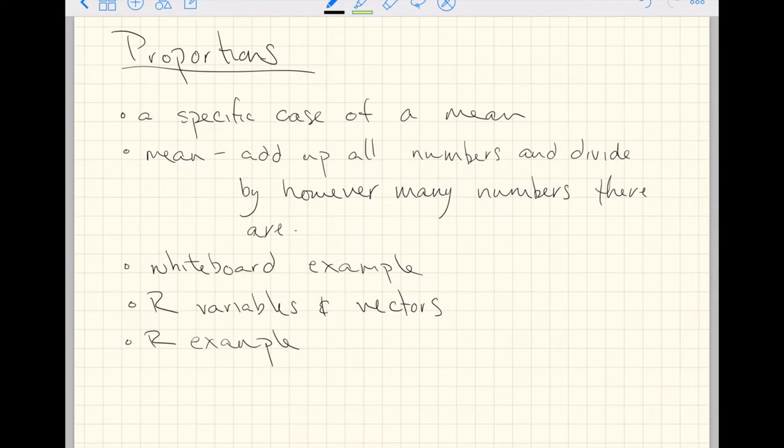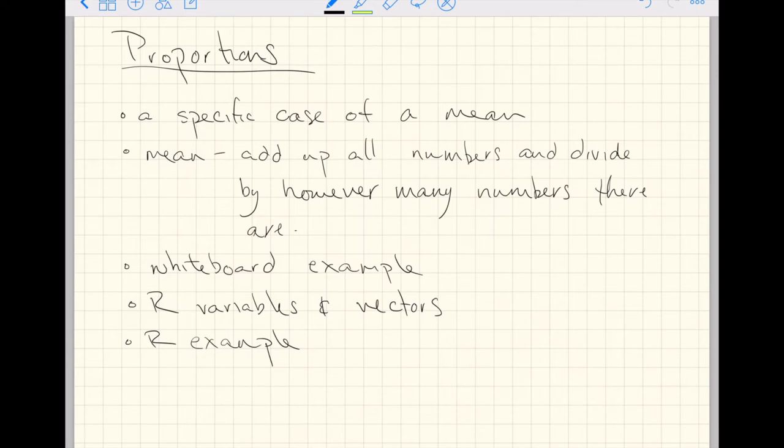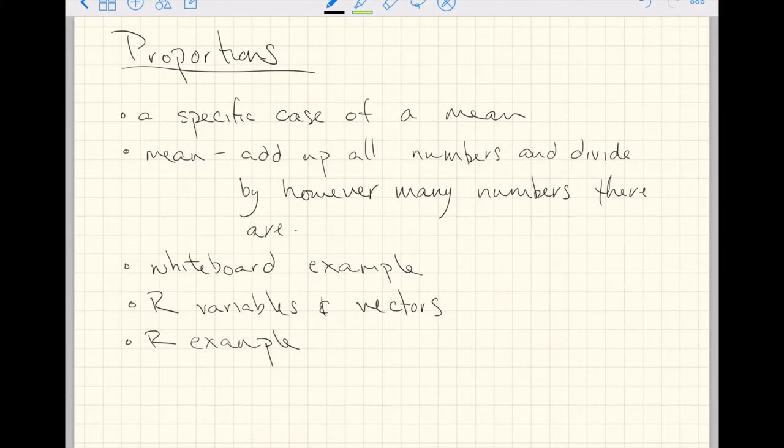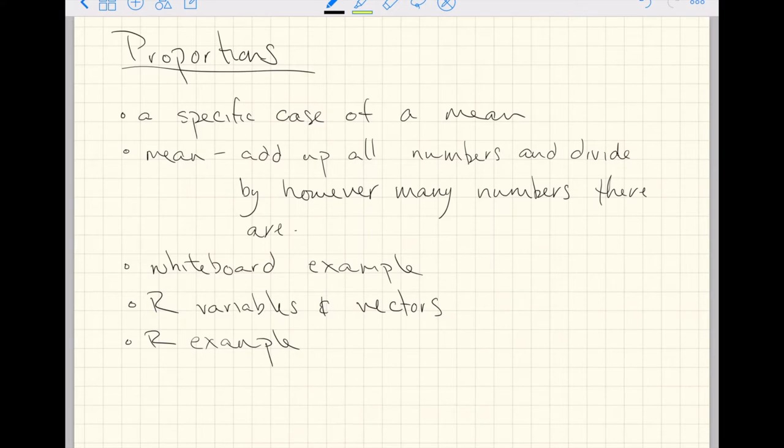If you think of proportions as a special case of the mean, then statistics going forward is quite a bit easier. It collapses some different branches that people like to follow for statistics. They think you have to differentiate these two kinds of numbers. When in reality, if you think of them all as means, you limit the number of options of things you have to work with. This is a simplifying abstraction once you get over the idea.